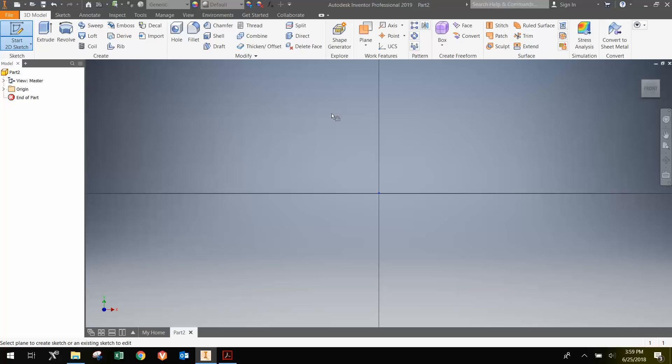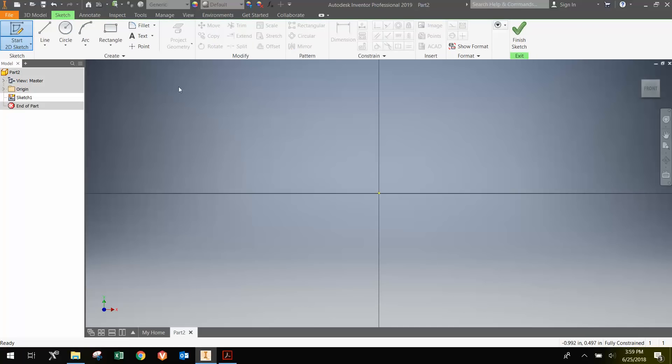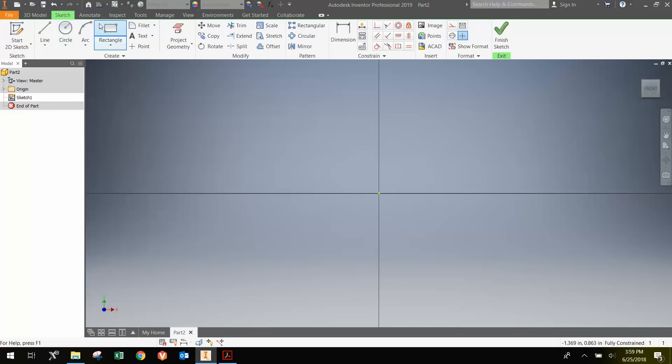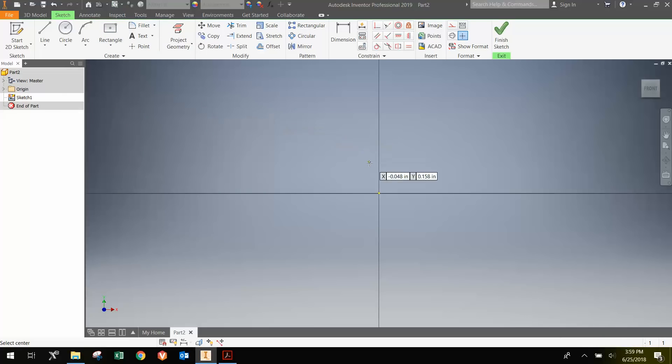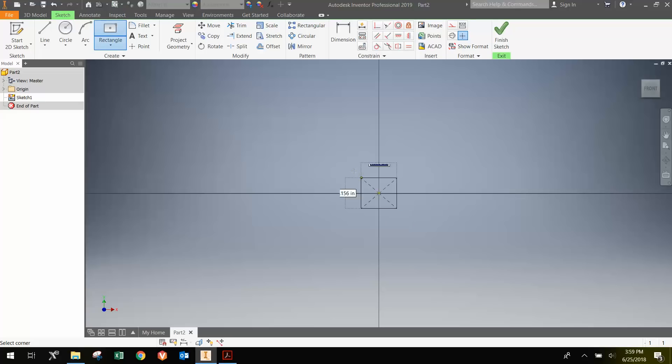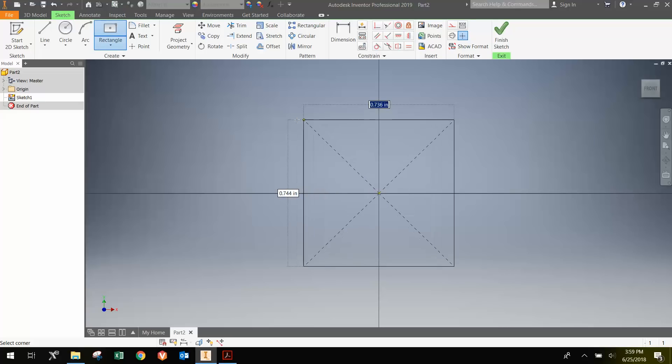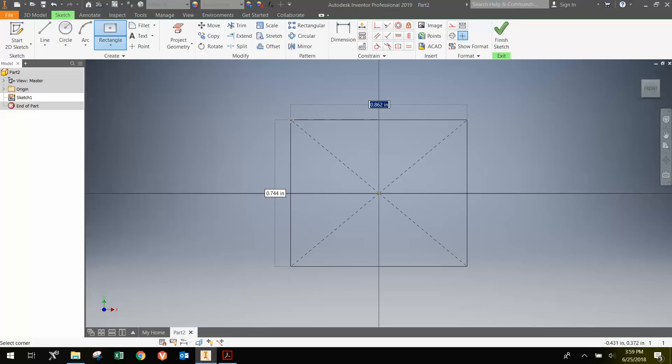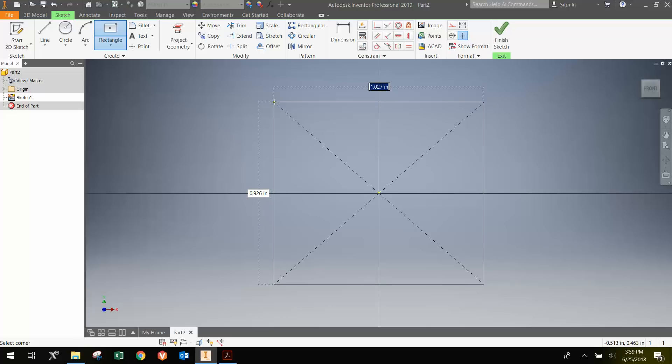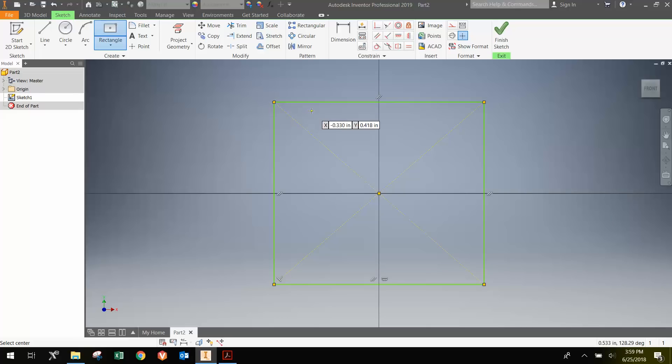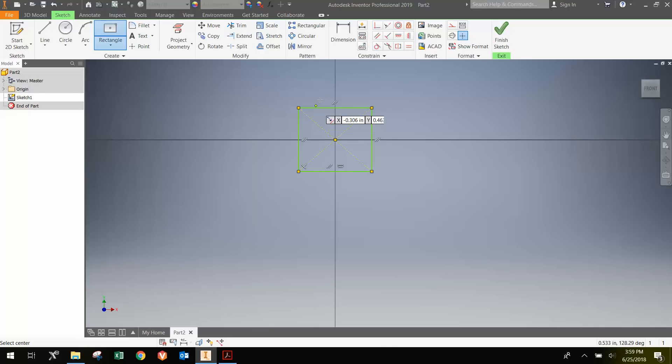Once I have a sketch, it brings up the sketch tab, and I'm going to create a rectangle. I'm going to do the drop-down and do a 2-point rectangle with the center. I'll click the center point and move out here. I can just click now and dimension it later, or dimension it as you're creating it.